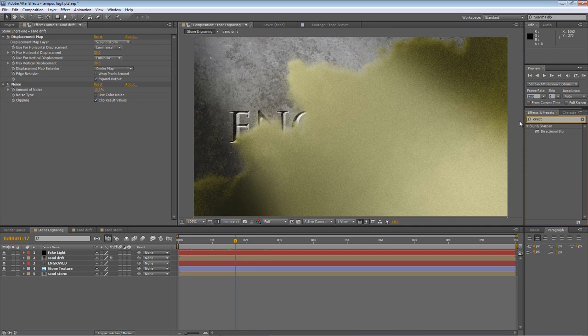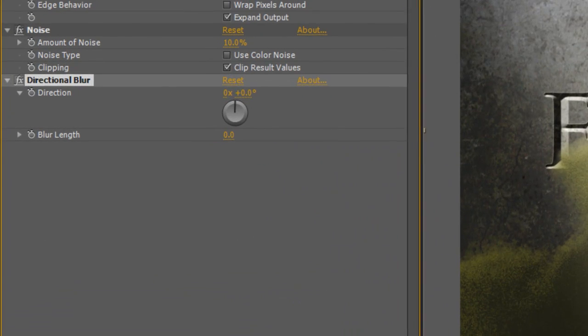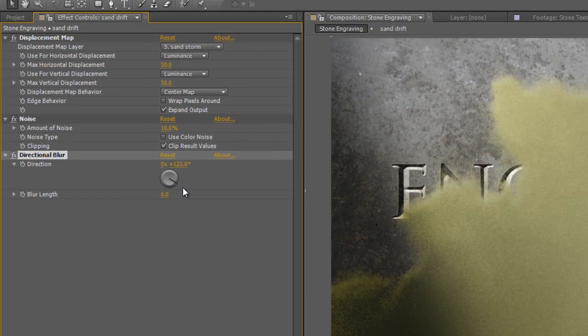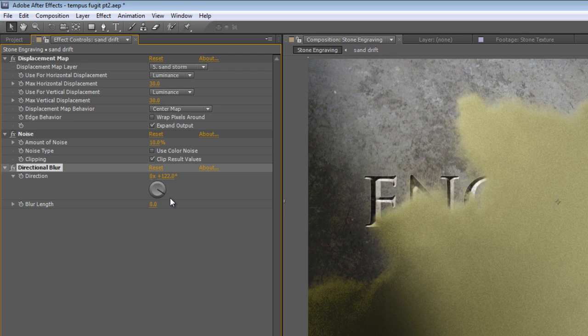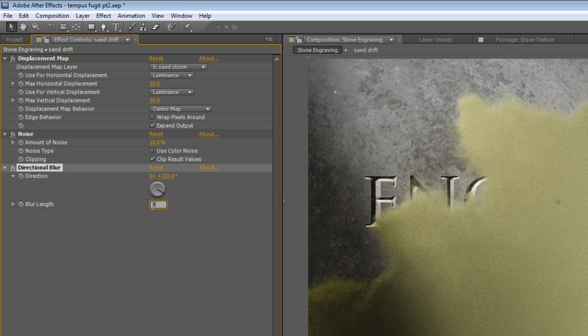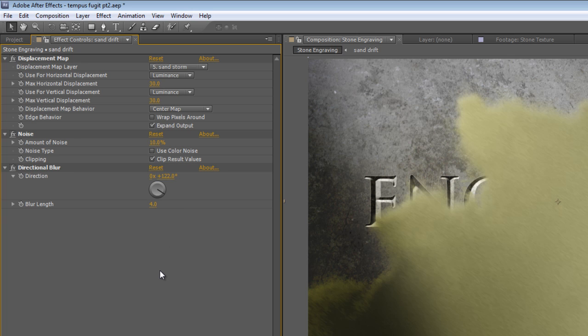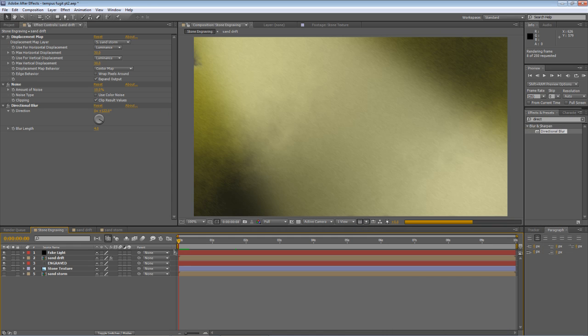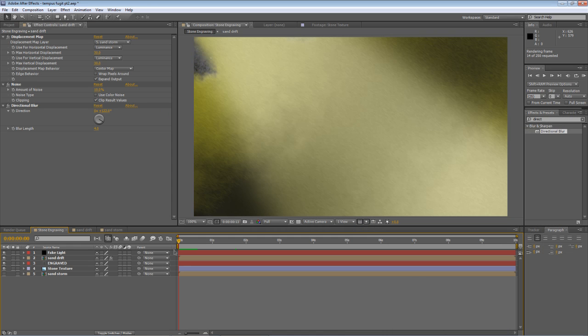And back to your Effects panel and find the Directional Blur. Again, drop that onto your Sand Drift layer. Set the angle of direction to match your screen progression, so top left to bottom right. We're looking at about 122 to 130 degrees. And just type a Blur Length of 4. And as you can see what that does, it takes all those little noise particles and stretches them out in the direction of the wind and the travel across the screen. So I'll just render that out, and I'll see you when it's done.